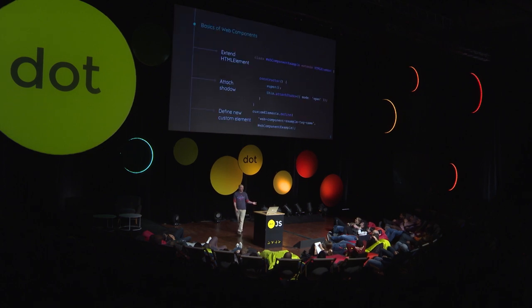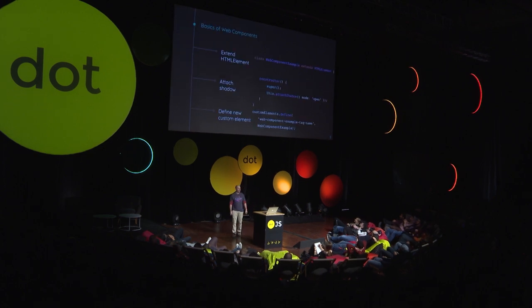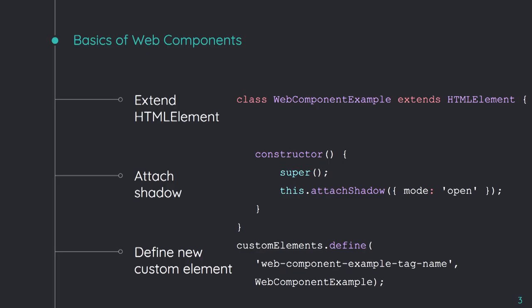For those who don't know about Web Components, let's talk really quickly about them. I'm going to focus on three pieces of technology that come together to make Web Components. We first start by creating a class that extends the HTML element.